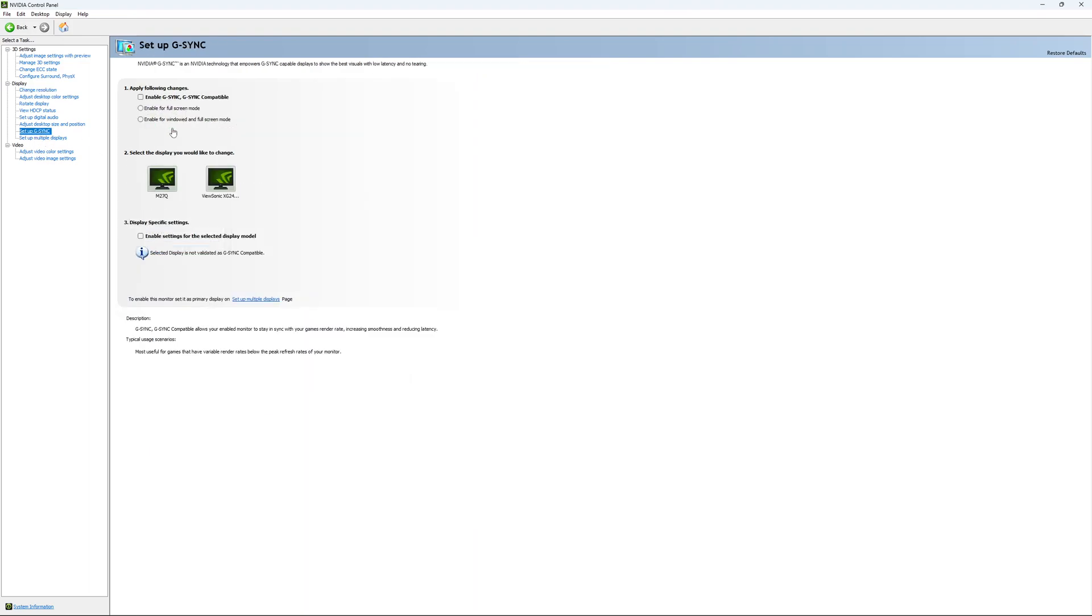The last parameter will be your G-Sync. So I recommend if you want to use G-Sync, I recommend to, first of all, you need to enable it. And I recommend to use the enable for window and full screen. So if you're playing a game like in borderless mode, it will be applied.